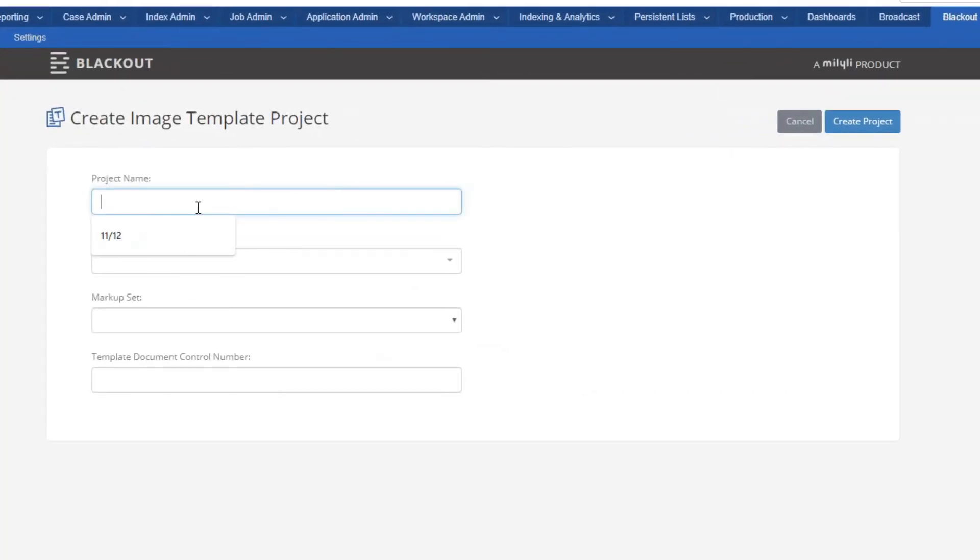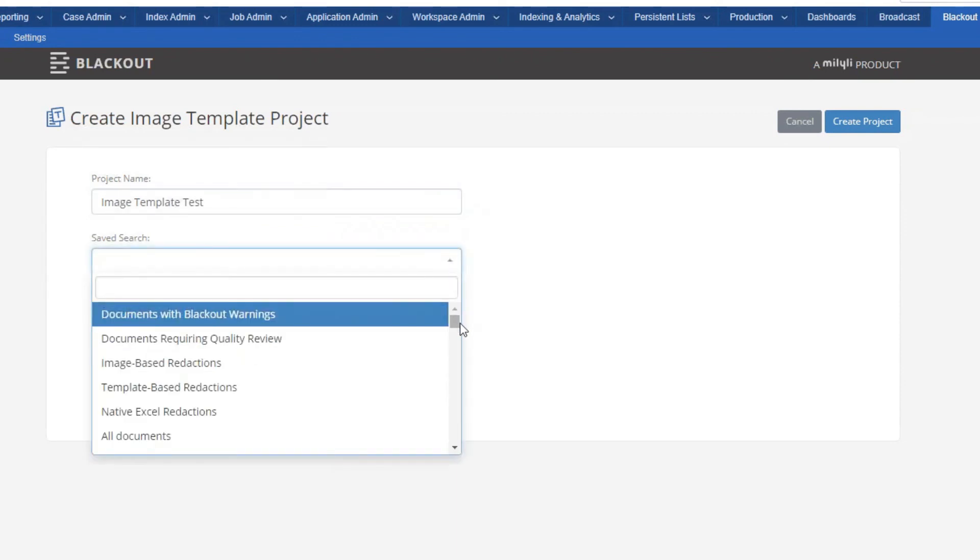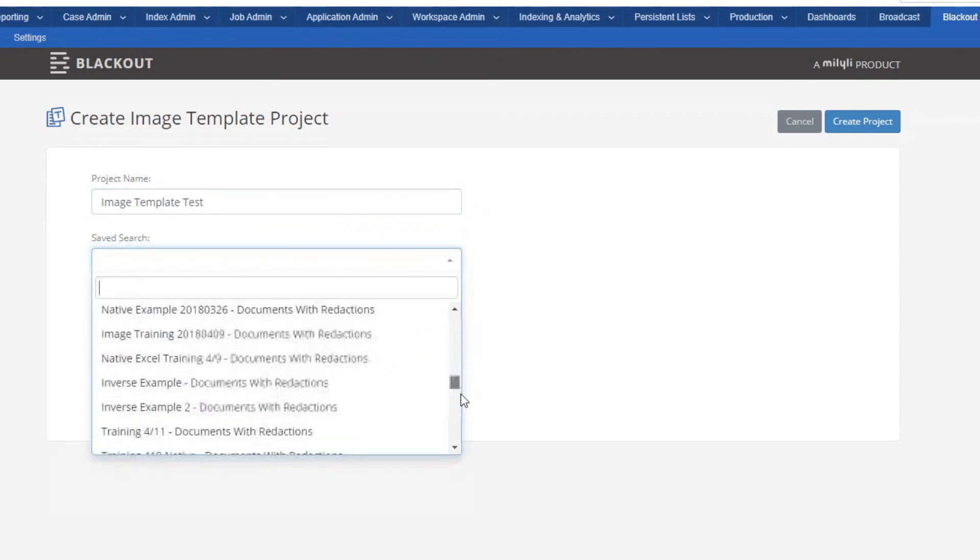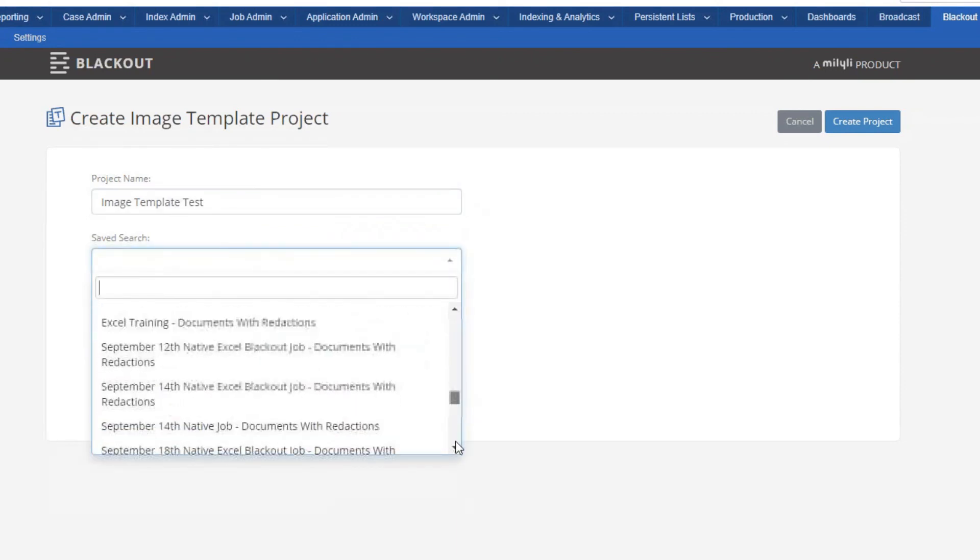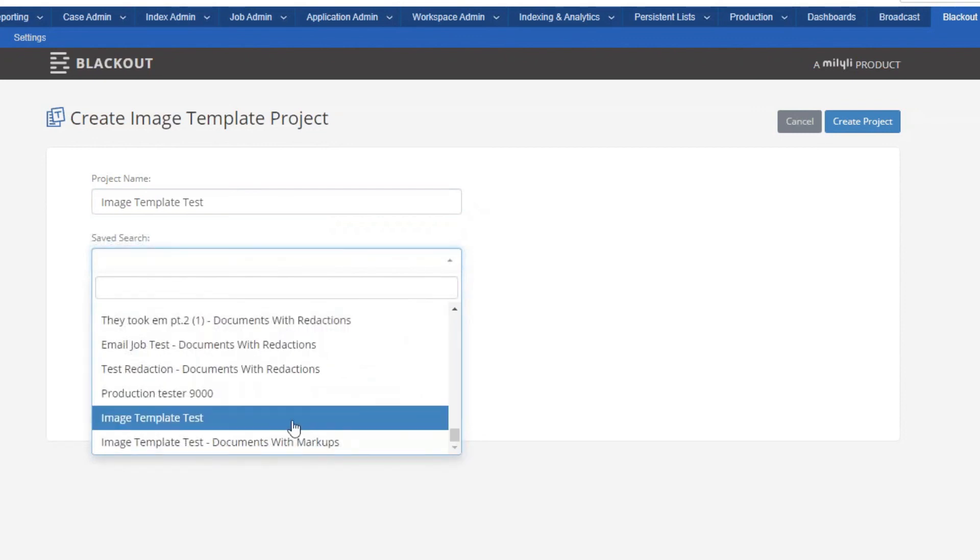I'll go ahead and put in a quick name here for my project. I'm going to search here for the saved search that I made earlier for these documents.